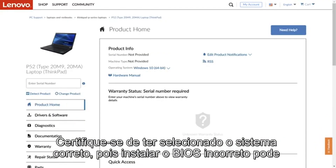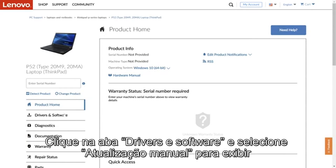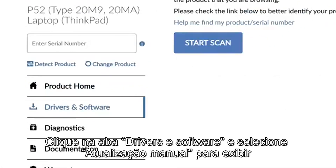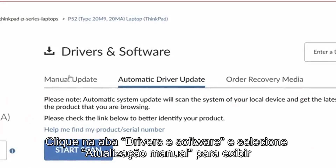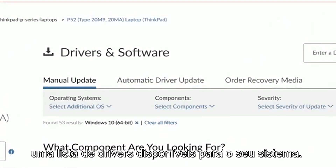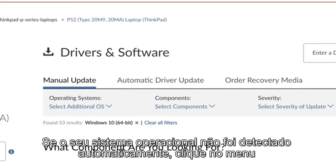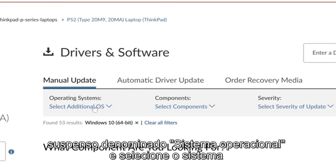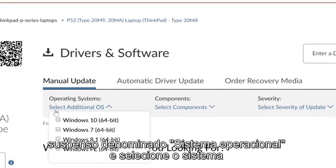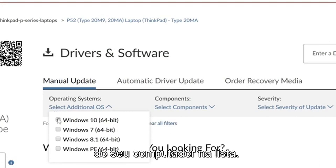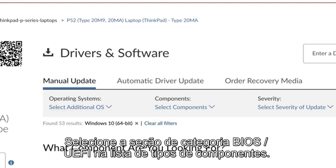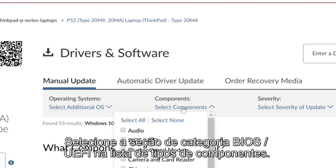Make certain that you have selected the correct system, as installing the wrong BIOS could cause your computer to stop functioning. Click the Drivers and Software tab and select Manual Update to bring up a list of drivers available for your system. If your operating system was not detected automatically, click the drop-down menu labeled Operating System and select your computer's OS from the list.